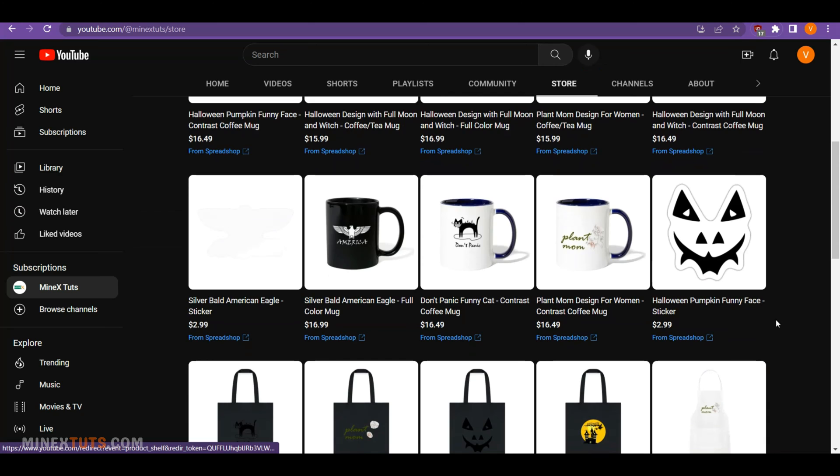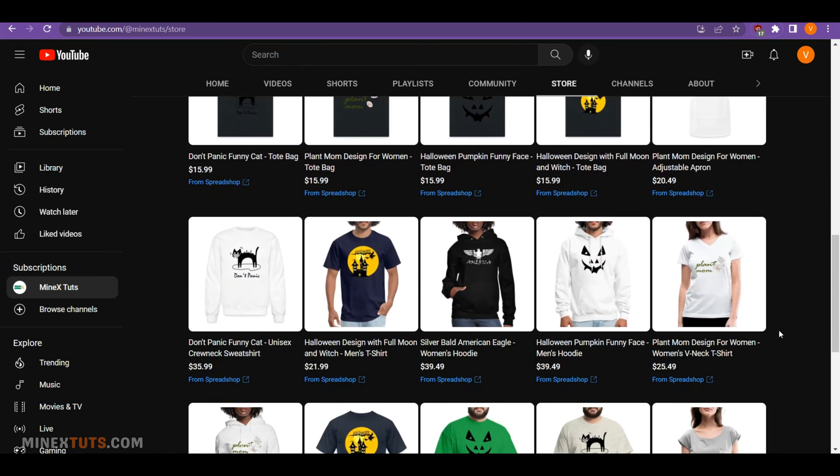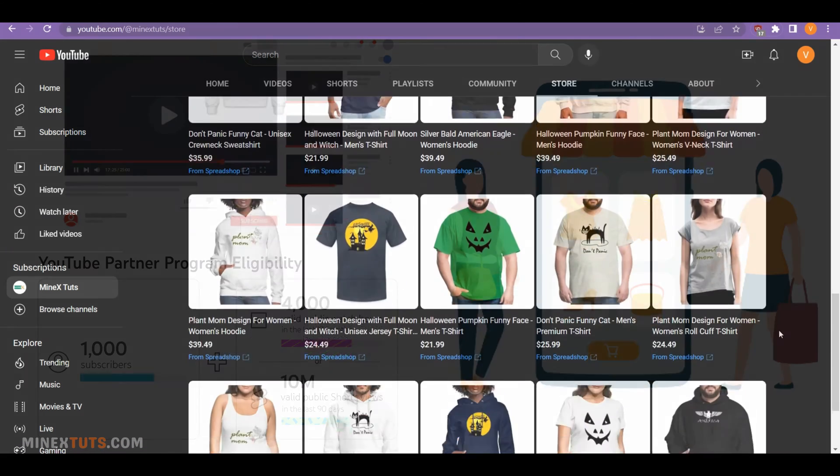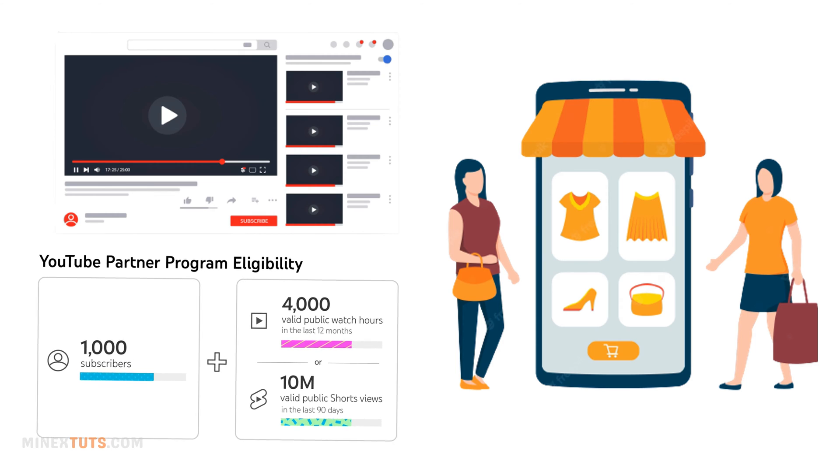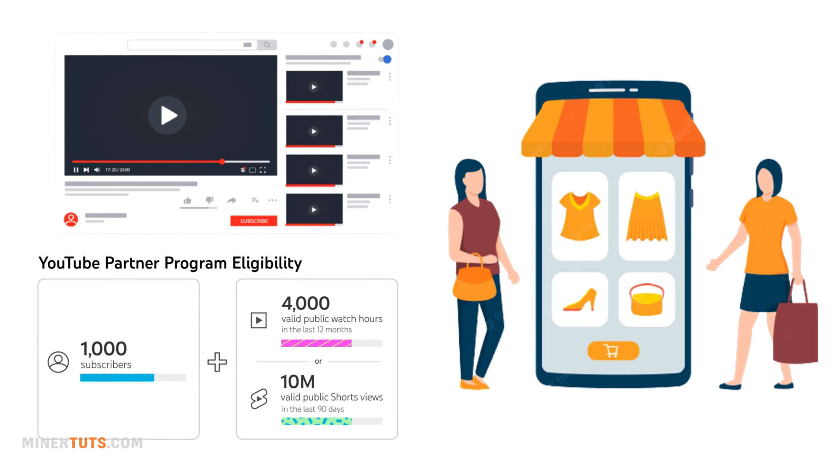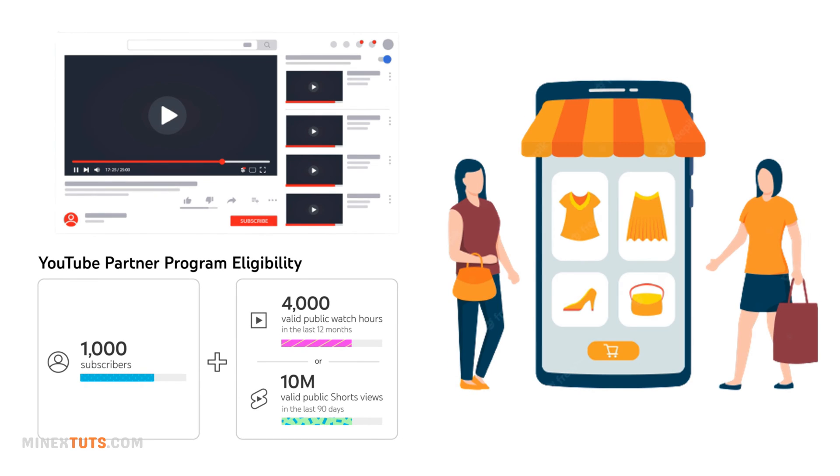To start selling your products on YouTube, you should need some requirements. First, you should have a YouTube channel, and it should be on the YouTube Partner Program. The third one is a merch store, which we are going to create in this video.